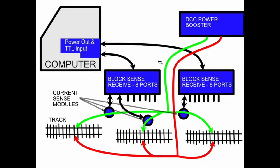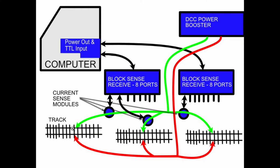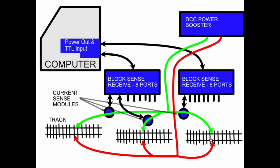What I've added is the computer has a block sense system, where on each section of track, it has hardware to detect whether there's a locomotive on this section drawing any current. In this example, I have the track broken up into three sections. There's basically a sense module on each of these three sections, which connects back to the computer. If there's any locomotive on any one of these three sections, the computer will be able to monitor these three ports, well, there's actually 16 ports here, but three ports that are connected, and see where the locomotive is.